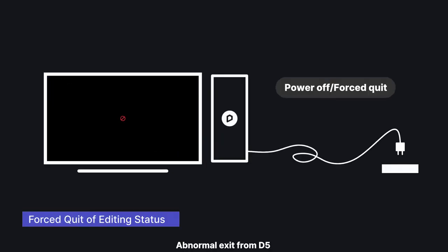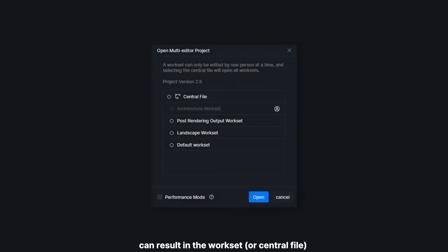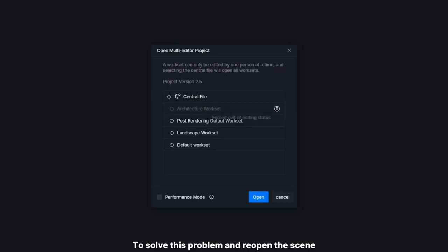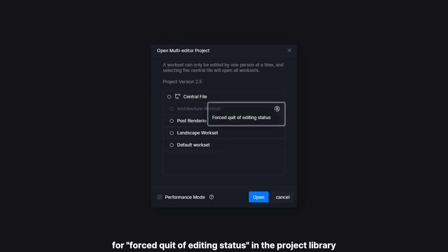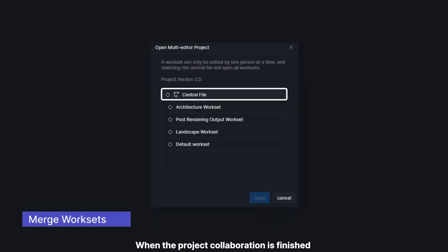Abnormal exit from D5 can result in the workset or central file continuously showing as being occupied. To solve this problem and reopen the scene, contact the team administrator for a forced quit of editing status in the project library.